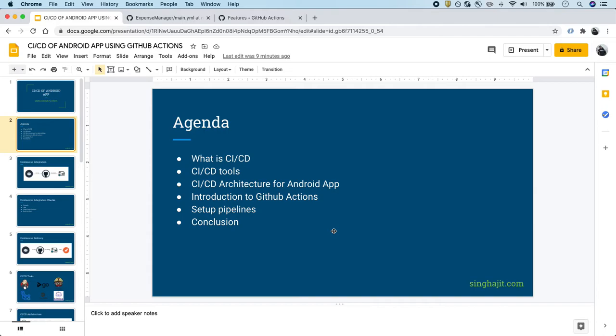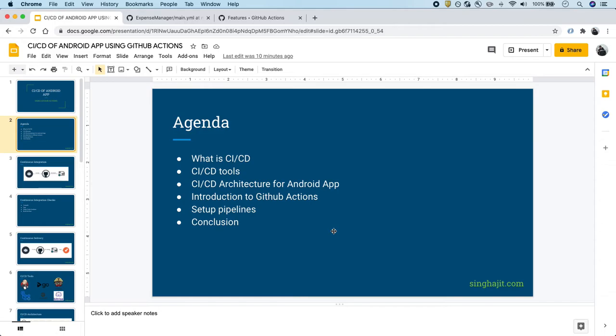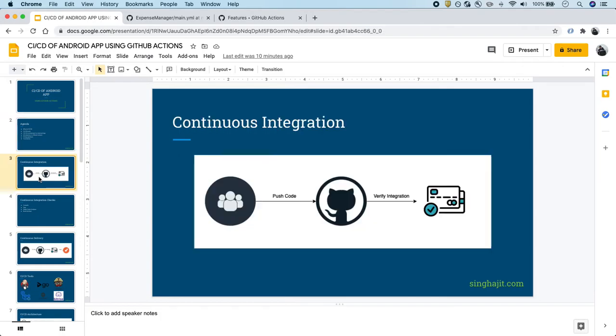First, we will discuss what is CI/CD, then we will see various CI/CD tools available. Then the most important aspect of this slide is the CI/CD architecture for the Android application that we'll be following. I will introduce you to GitHub Actions by creating a sample hello world action, then we will begin to set up the complete pipeline that we will discuss in the architecture.